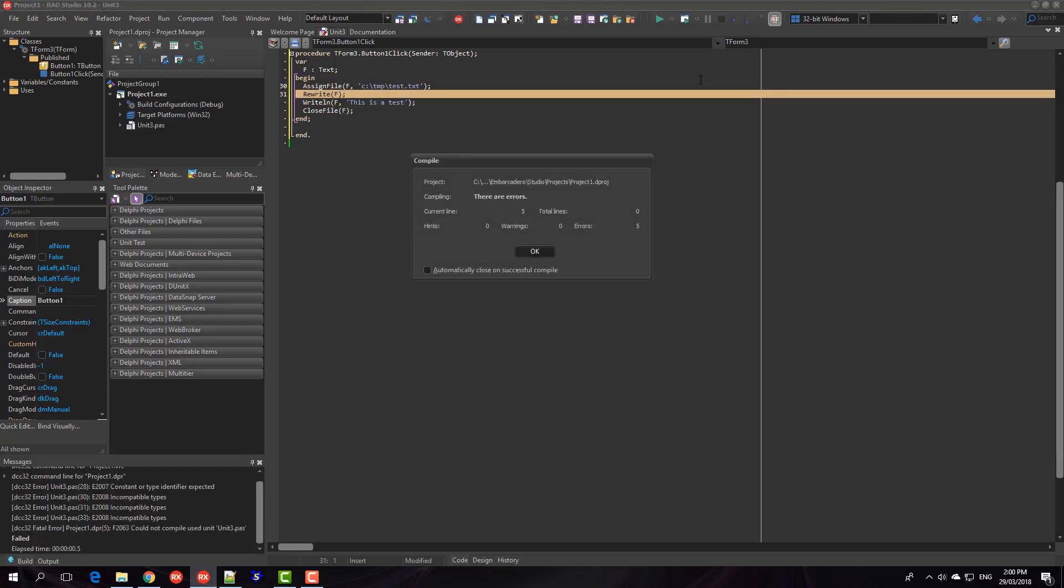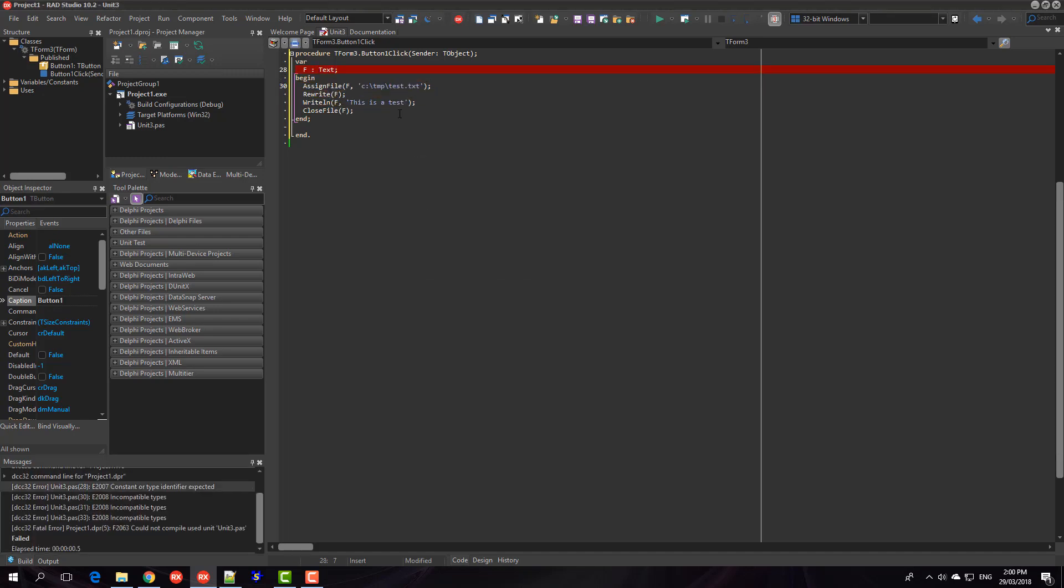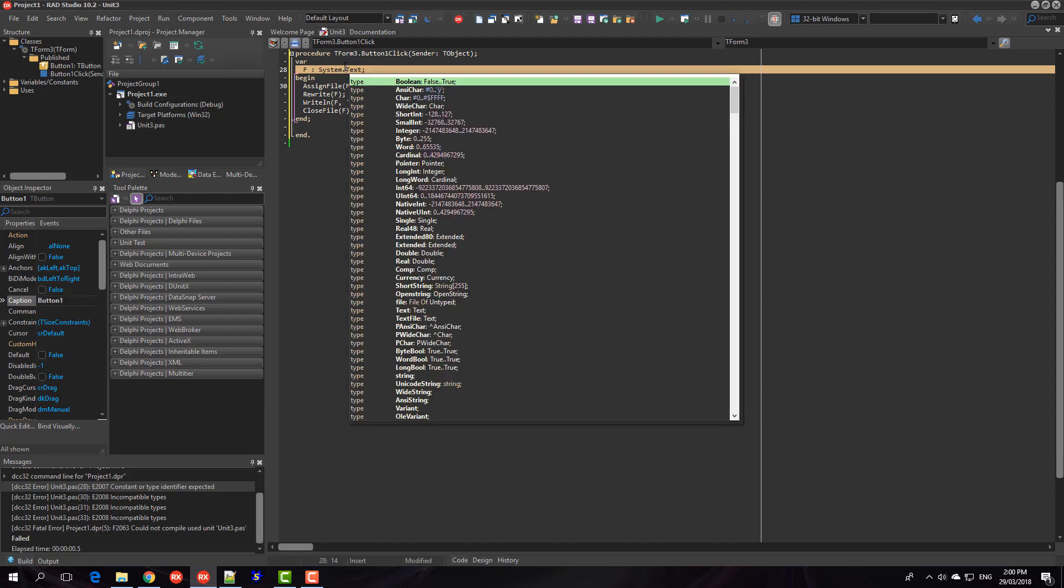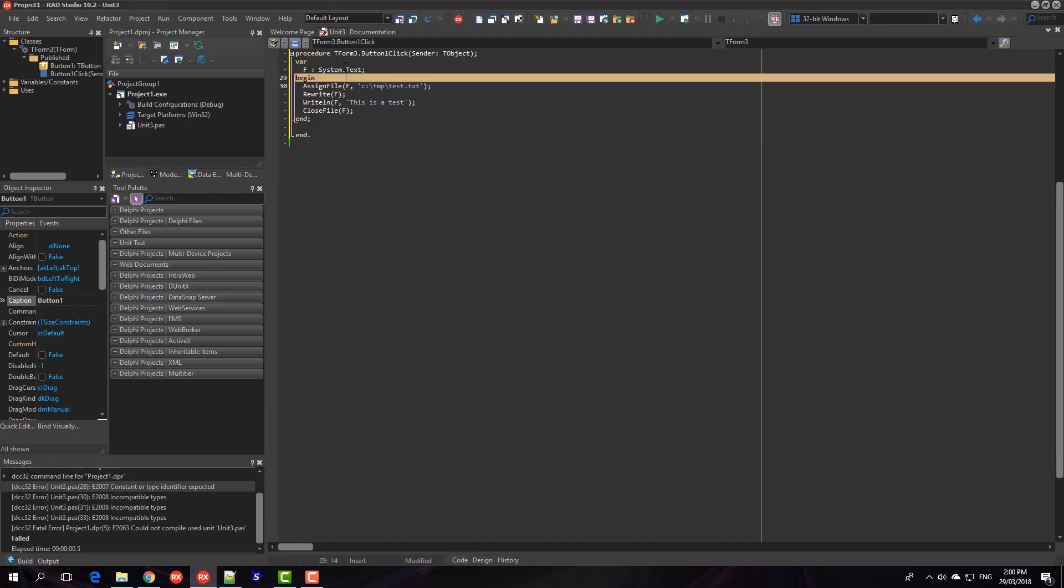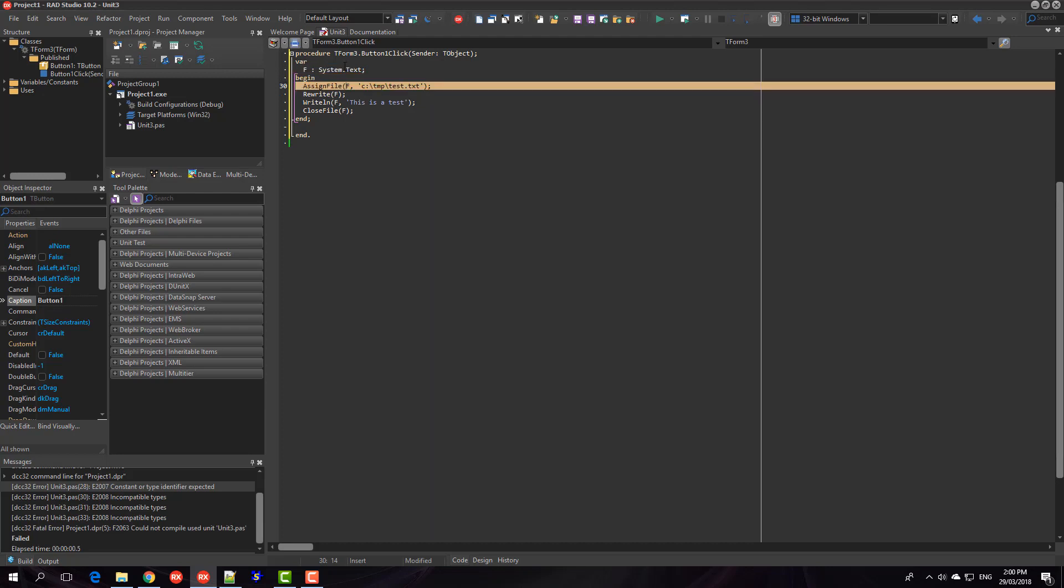This won't actually compile because I think this is getting confused with a text property on the form or something like that. It doesn't actually tell me what it is confused with but we'll prepend that with system.txt. If I was creating a console application it would have worked just fine I think.